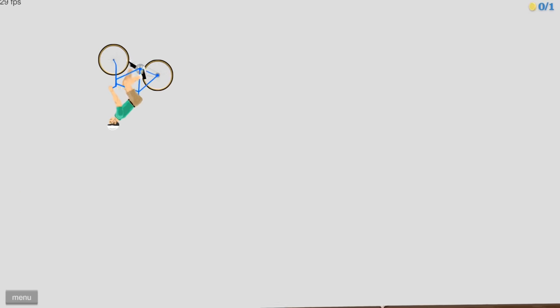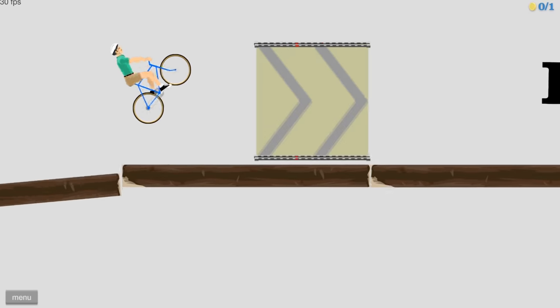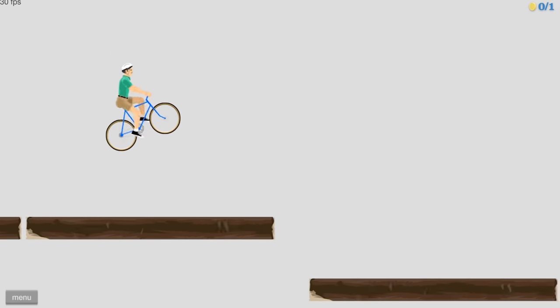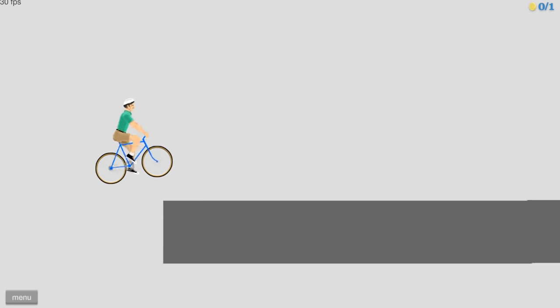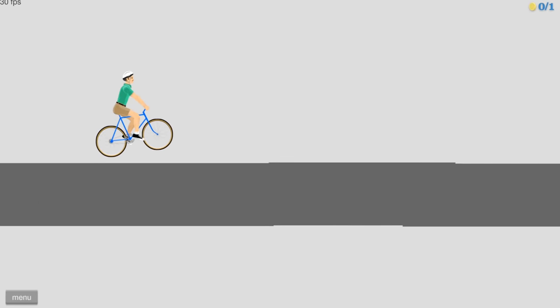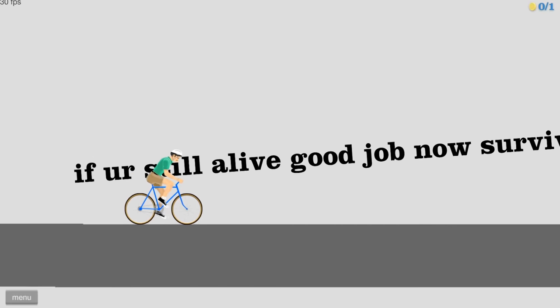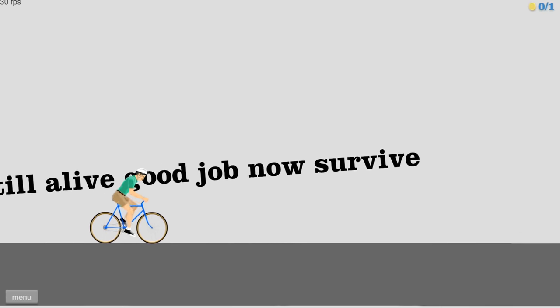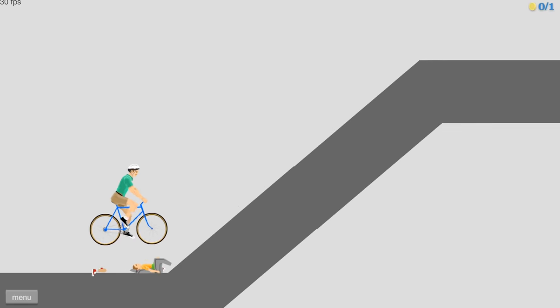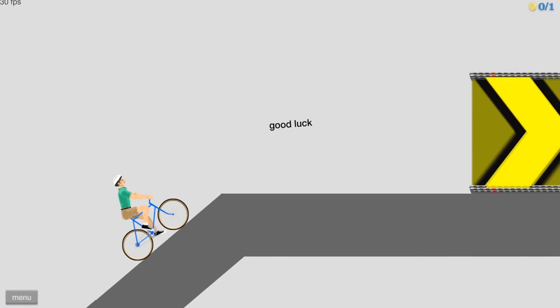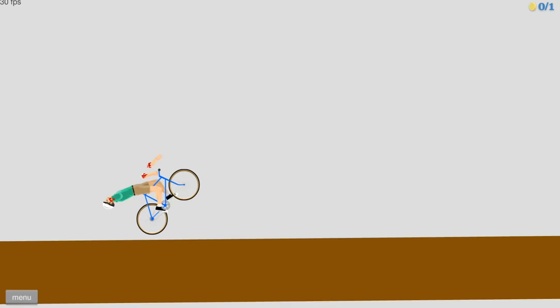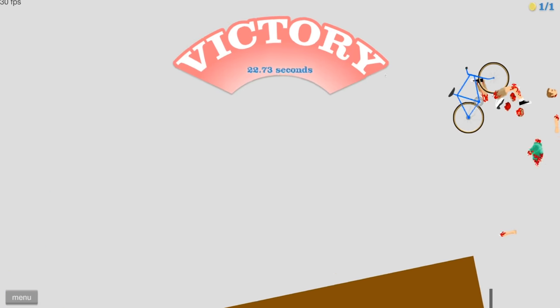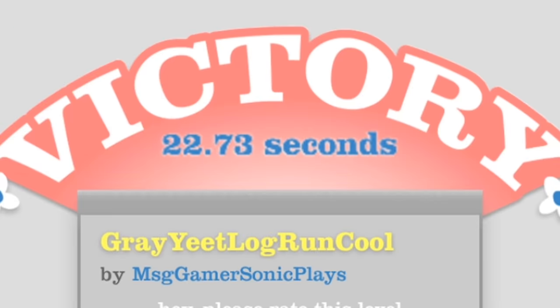Not gonna lie, your log run, Jesus, is a real pain in my ass. Okay, there we go. I was gonna say, as long as I'm not going - If you're still alive, good job. Now, survive. Okay, that's what that did say. As long as I can get to this part, I think we're gonna be all right. And then you get us this way. Perfect. 22.73 seconds.